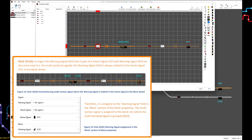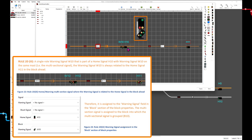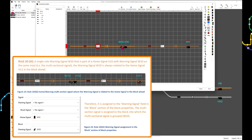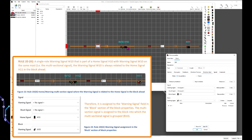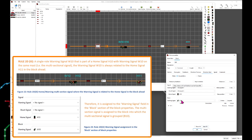For a single roll warning signal W10 that is part of a home signal H10 contained on the same mast — a multi-sectional signal — the warning signal W10 is always related to the home signal H11 in the block ahead. Therefore, the warning signal is assigned to the warning signal field in the block section of the block properties. The multi-section signal is assigned to the block in which the multi-sectional signal is grouped, B10. The home signal and the warning signal are treated as two separate signals, each assigned to the block in which the multi-sectional signal is drawn.